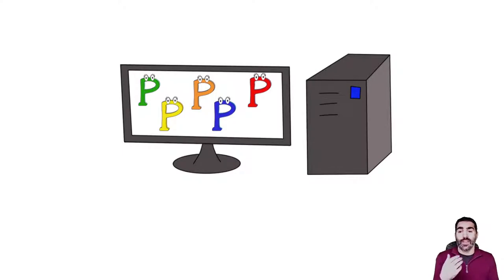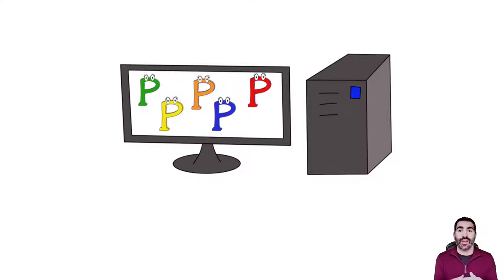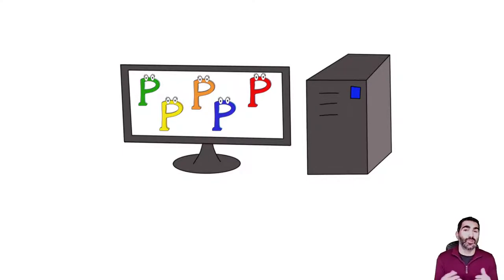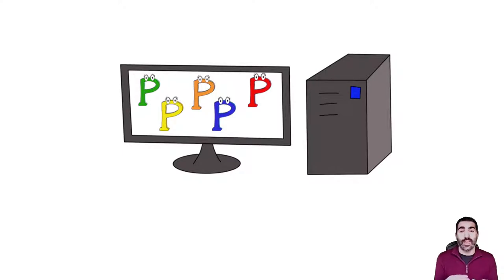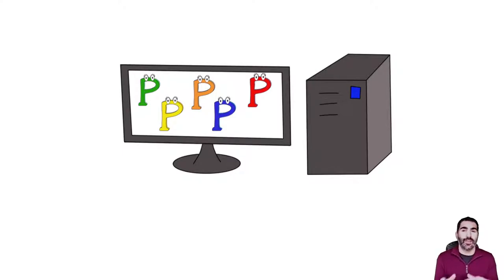If we don't do anything special, these processes are going to have access to as much CPU and memory as they want, they will not be restricted in terms of security, and they will install dependencies. Everything is going to get a little bit messy in that computer.